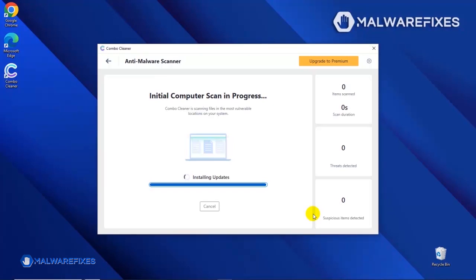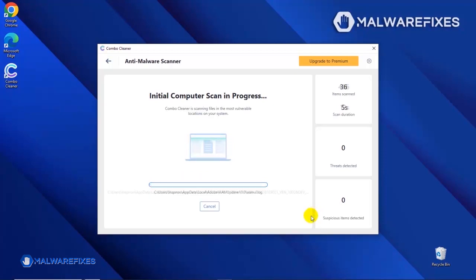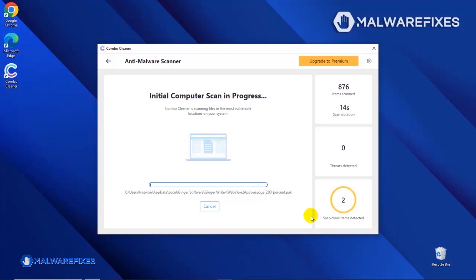Downloading and installing the updates may take a while. After updating the Combo Cleaner database, the tool will start with a scan to find any kind of threat that may be present on your computer.